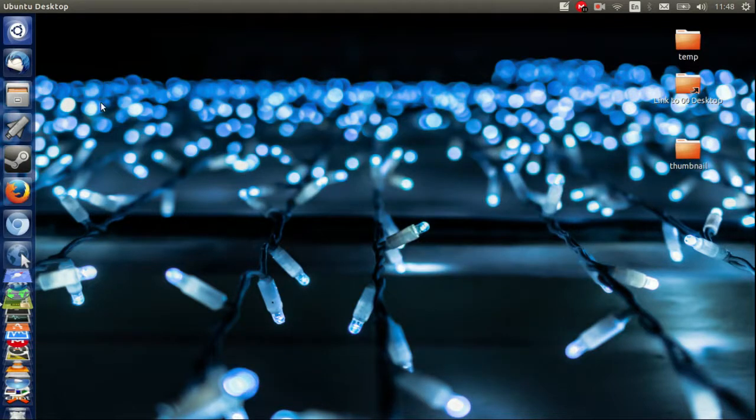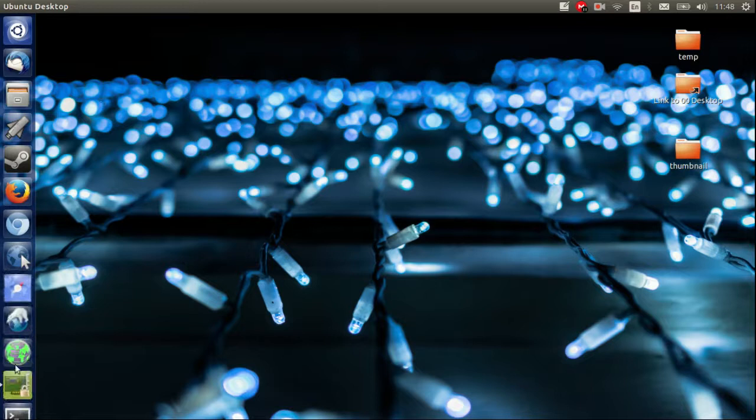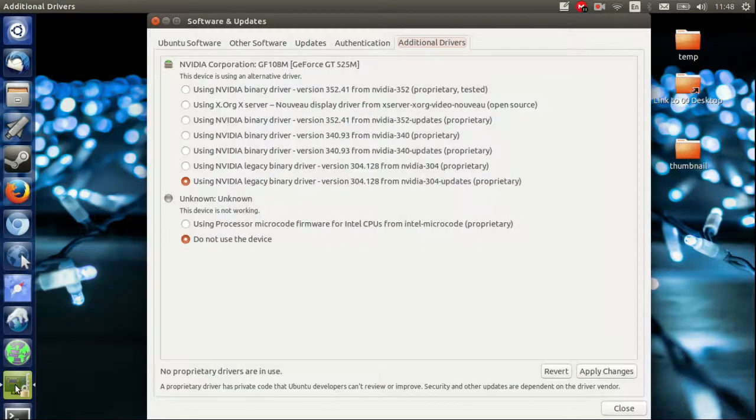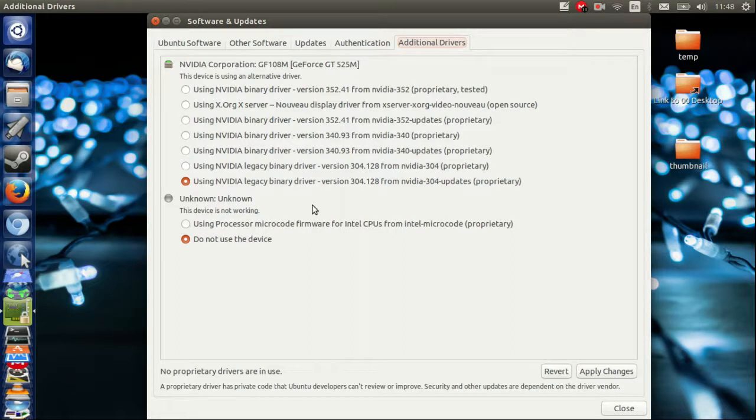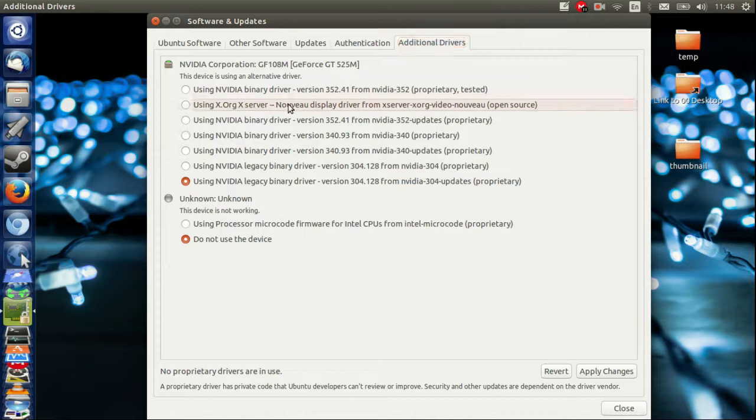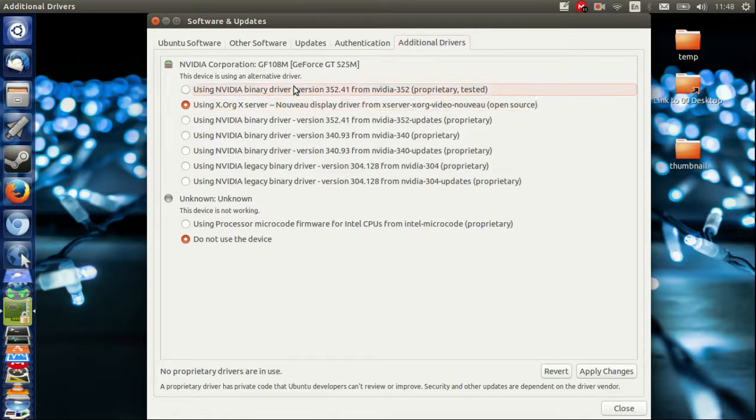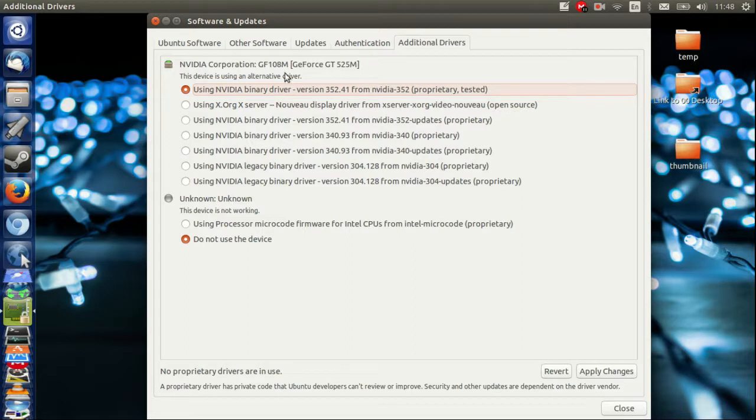Don't worry too much about that. Here's one I created earlier. Moments later, this screen pops up asking if you would like to stick to the open source driver or the proprietary driver that's tested. What I like to do